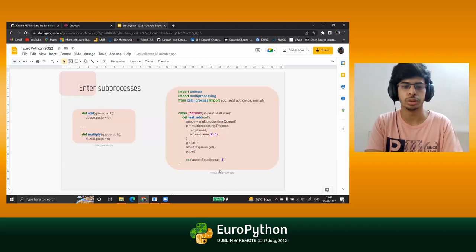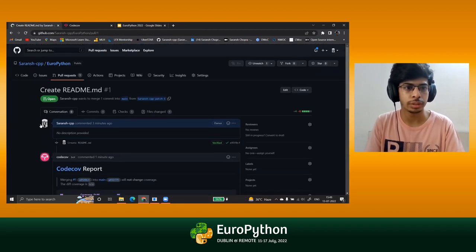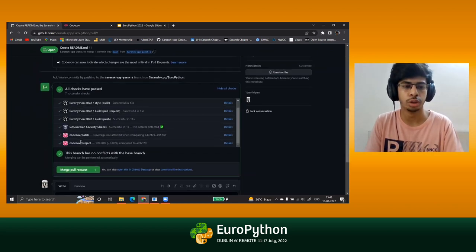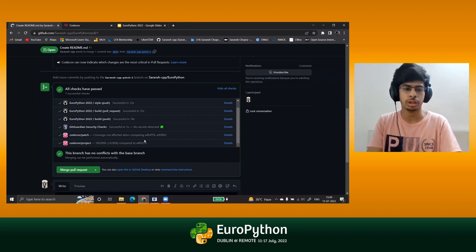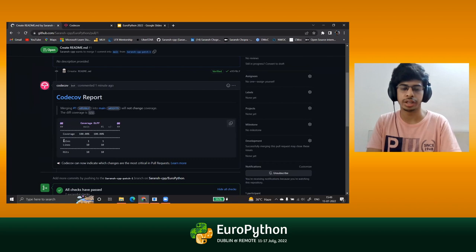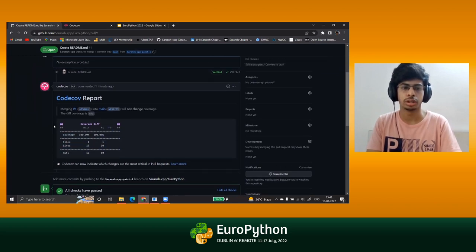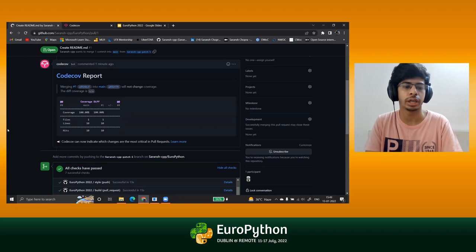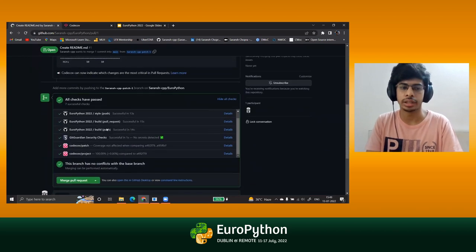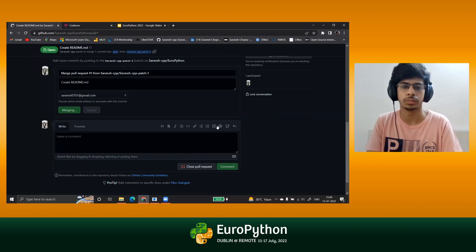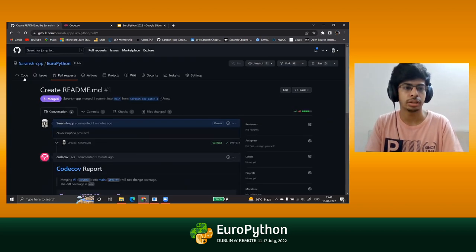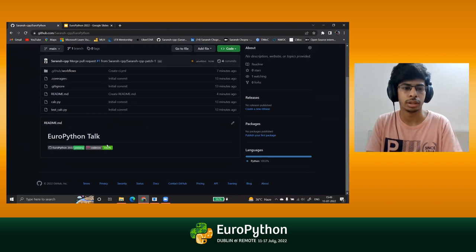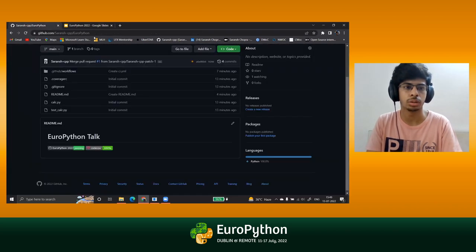All the checks are passing, and Codecov automatically adds two more checks showing coverage is not affected and the coverage report is 100%. This is all automated — if someone contributes to your repository you don't have to manually run tests or check coverage. I'll go ahead and merge the pull request. The badges are working well, everything is passing, and Codecov is at 100%.